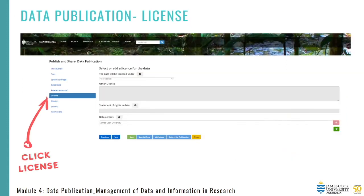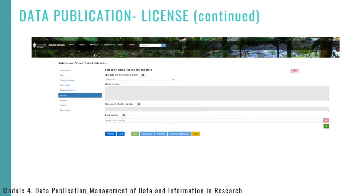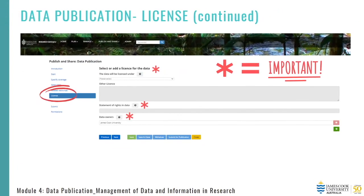The license tab is important if you have data with open access conditions, as this means the data will be made publicly available and must have an appropriate license assigned — as should data with conditional access. Although this data will not be made publicly available, should it be requested and access granted, the requester must adhere to the specific license conditions you have assigned. It is recommended that you assign a Creative Commons license to ensure your data can be attributed to you correctly and that the conditions for its reuse are explicit. There is a direct link to the various types of Creative Commons licenses available. If you choose another type of license not included in the drop-down box, you'll need to include this information under 'other licenses'.